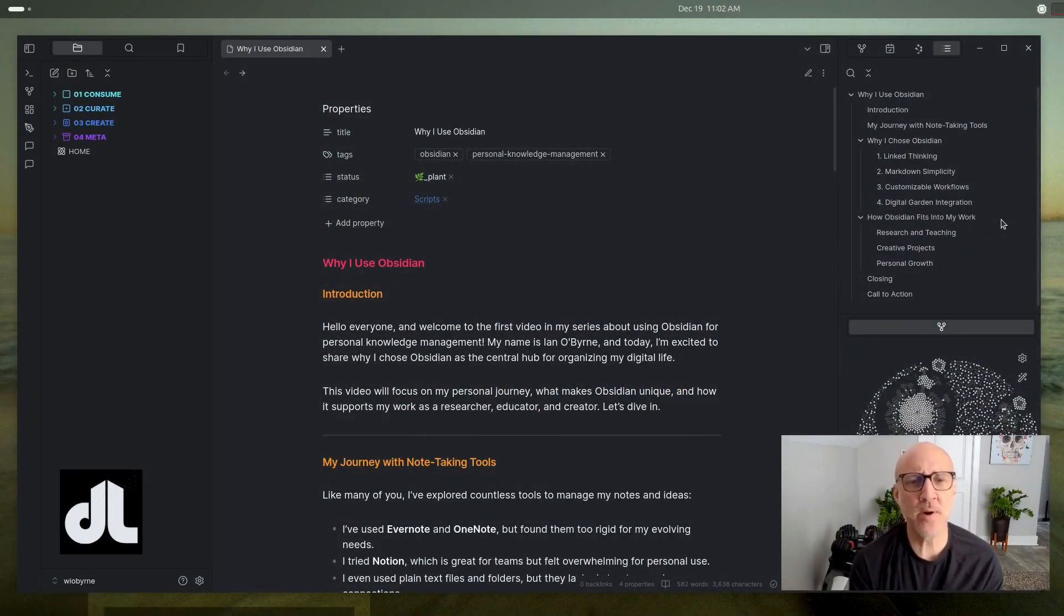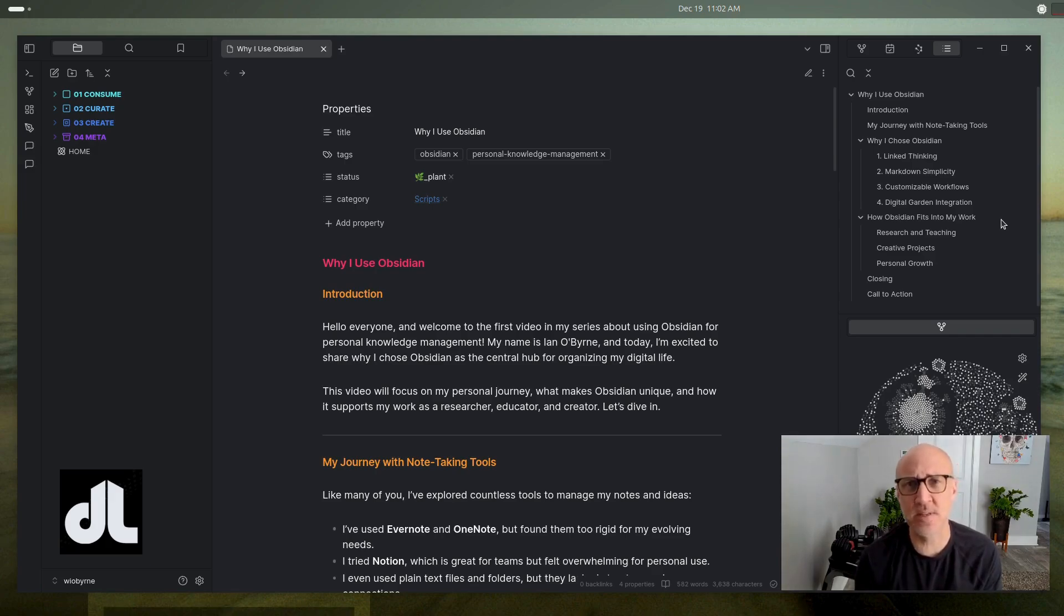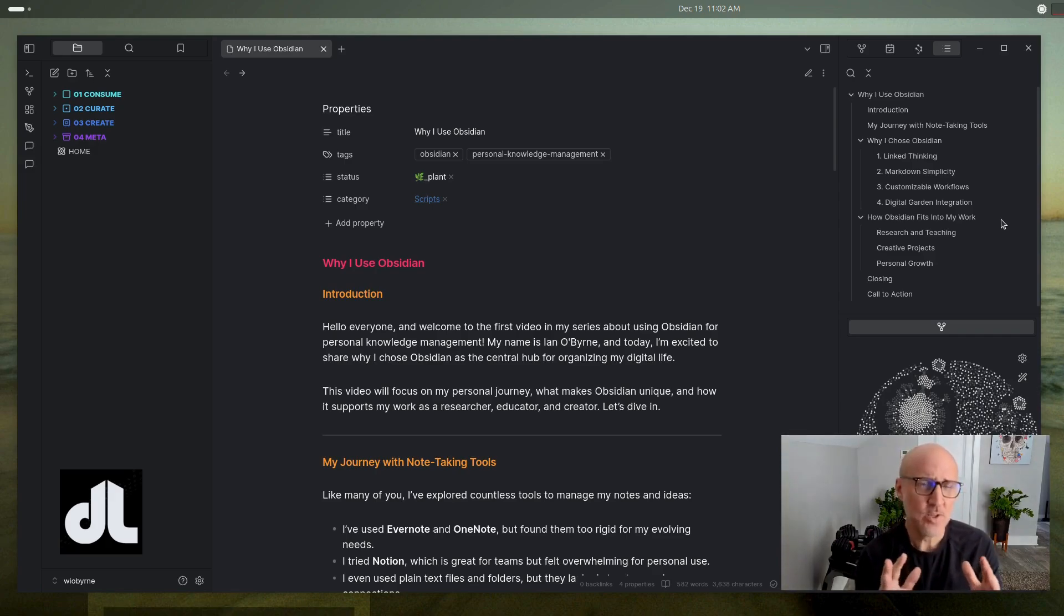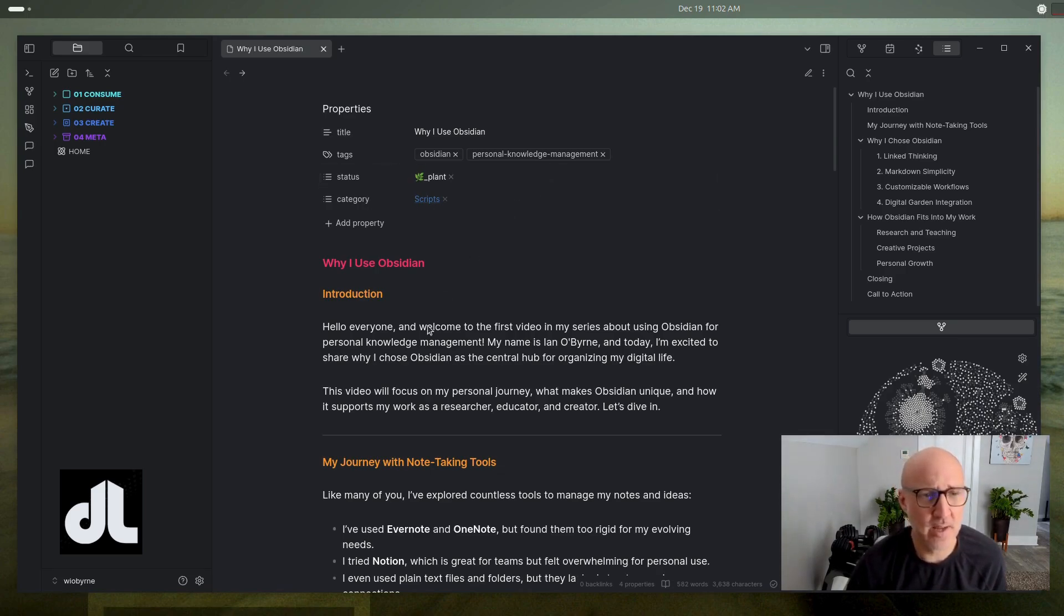Hi everybody, this is Ian O'Byrne, doing a quick video about Obsidian, an introduction as to how I'm using Obsidian, and I'm actually going to share my script in Obsidian so you can get an overview of what this looks like.